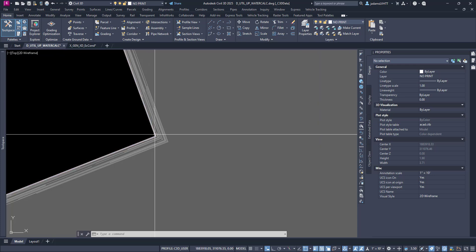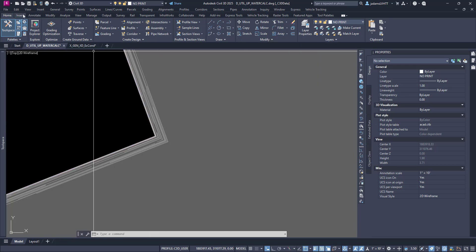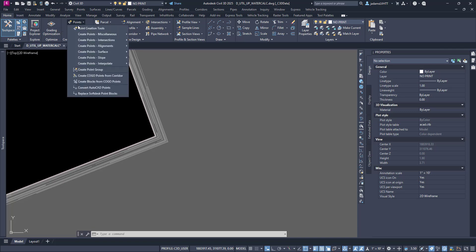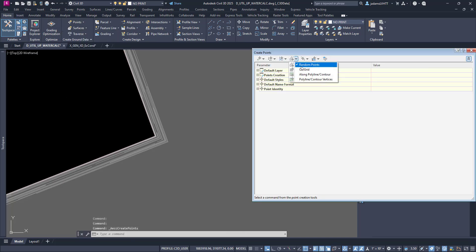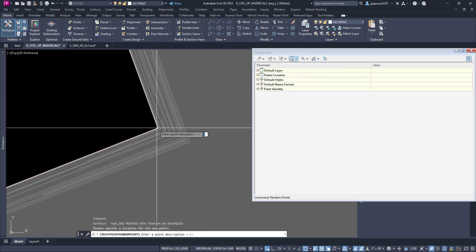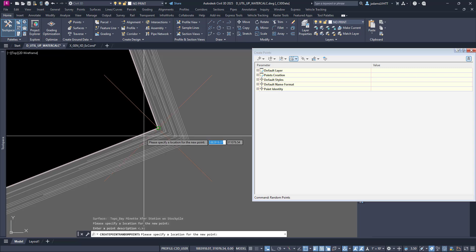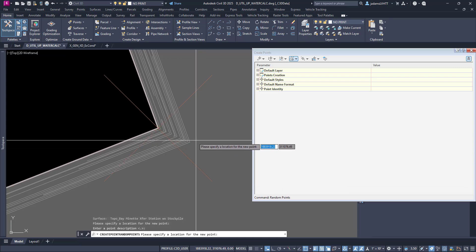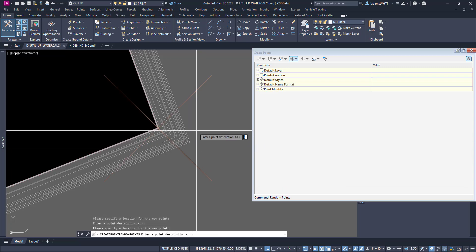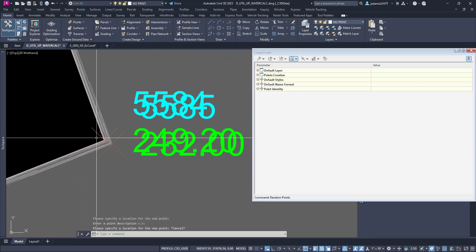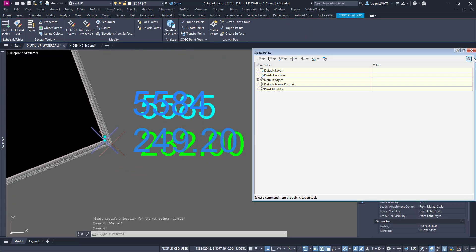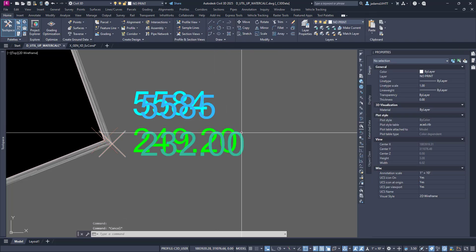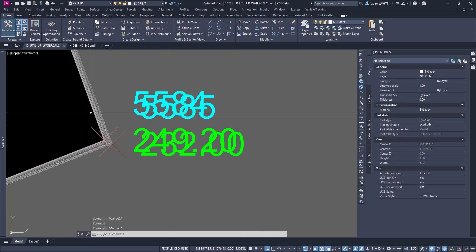A little bit extra work here in this one. We're going to want to create COGO points in our drawing. Let's go over here to Points and Create Points. We're going to create random points from a surface and put one at the top of the wall, one at the bottom of the wall. And there those are. Check their properties, they're on the no print layer, both of them.